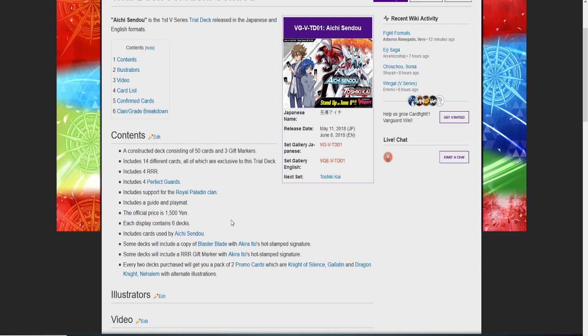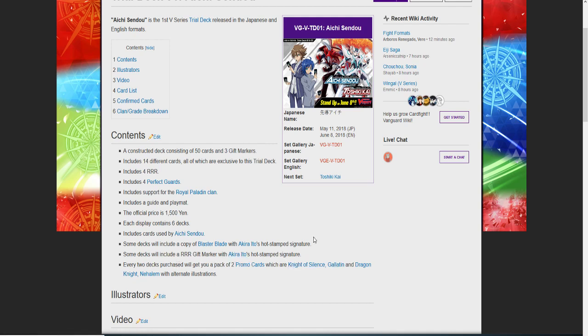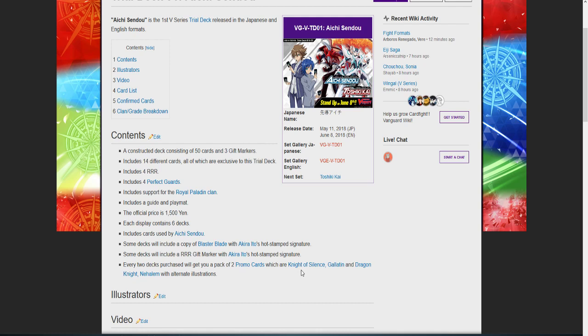Includes a playmat. Official price is 1500 yen which is about $15 US. Each display will contain six decks. Includes cards used by Aichi Sendo. Some decks will include a copy of Blaster Blade with the author's hot stamp signature. Some decks will include a triple rare gift with a hot stamp on it. I don't know if you get both in one deck or if they're two separate things. Every two decks purchased will get you two promo card packs which include Knight of Silence.